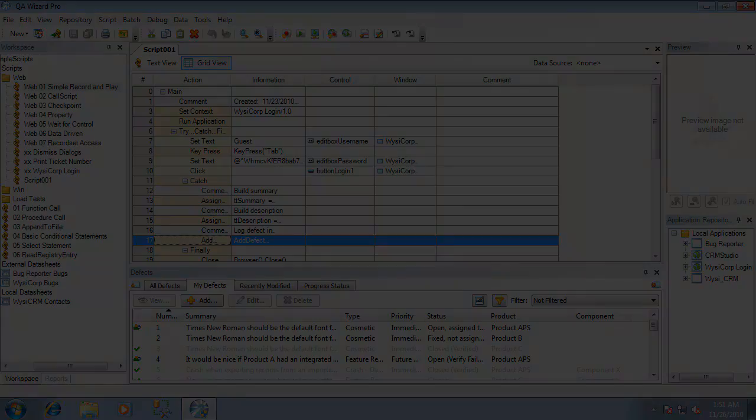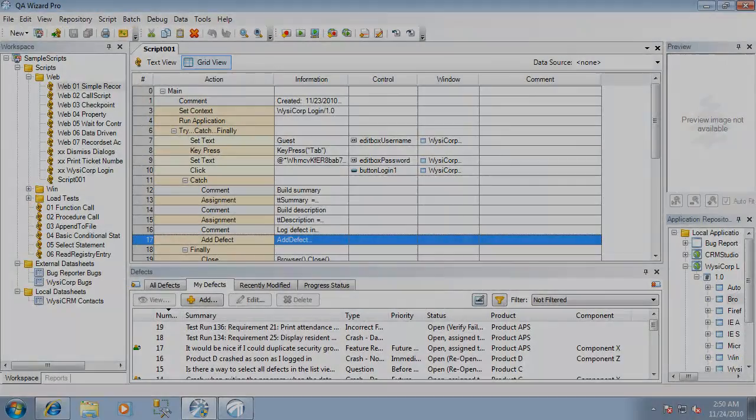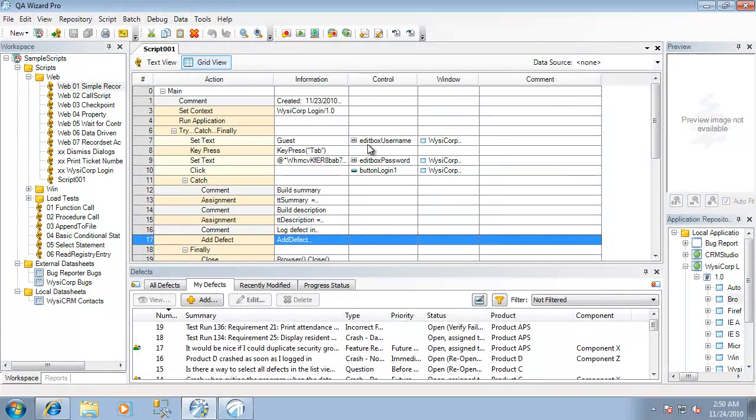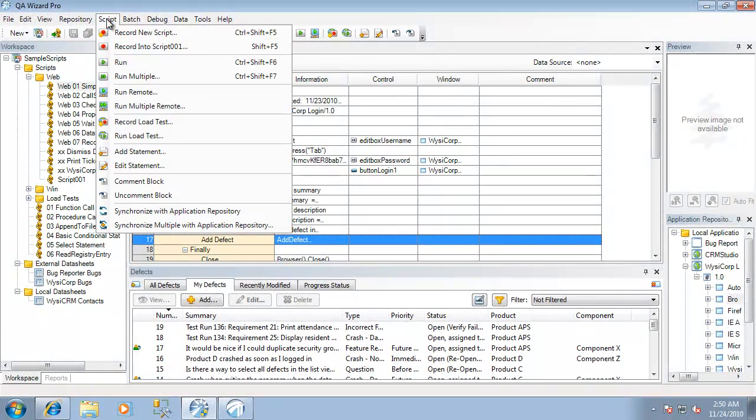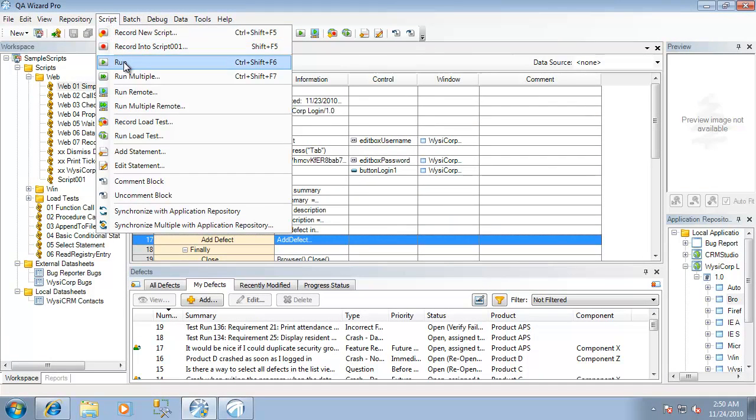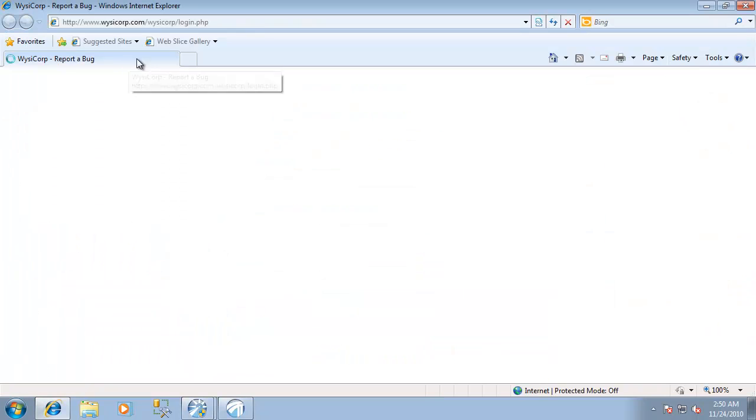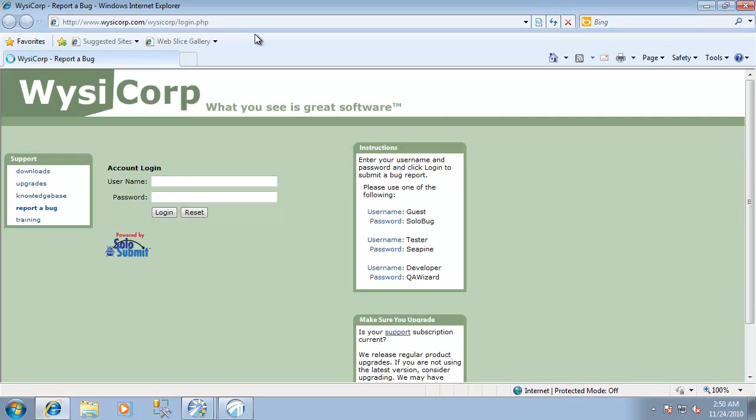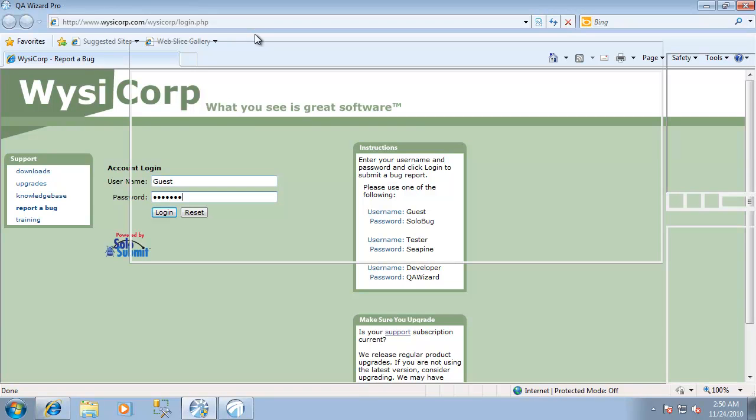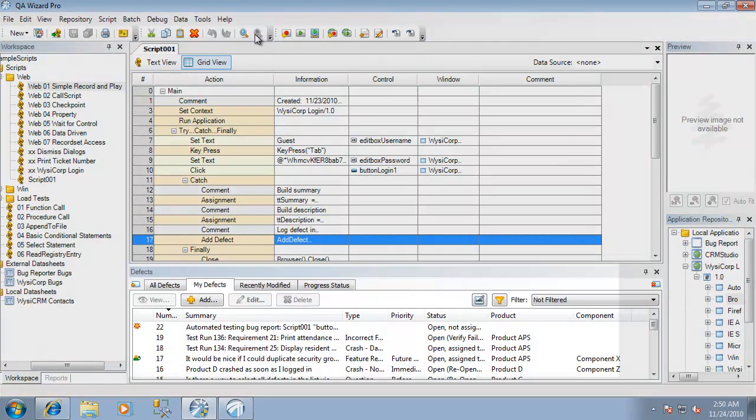Let's go ahead and execute the script and see how a defect gets entered into TestTrack Pro automatically. I'm going to select the Run Script command which will execute our script and we'll expect the script to fail because it cannot find the login button. At that point we'll also expect a defect to be logged automatically in TestTrack Pro.